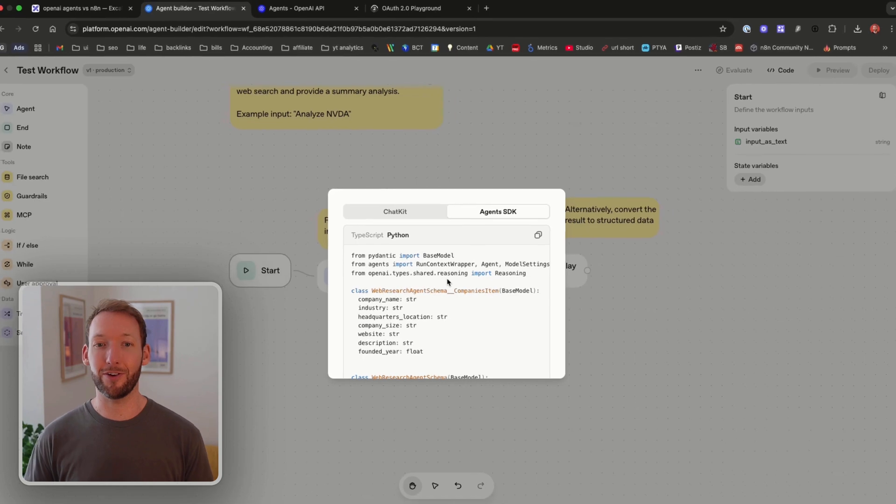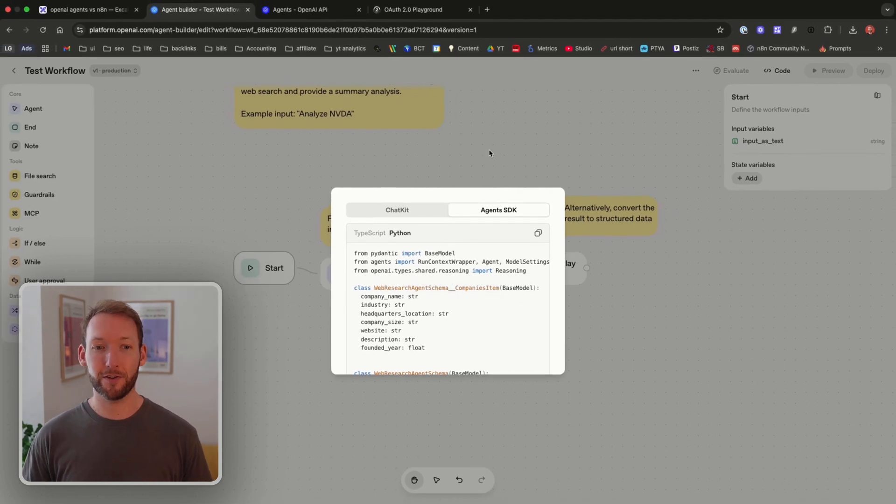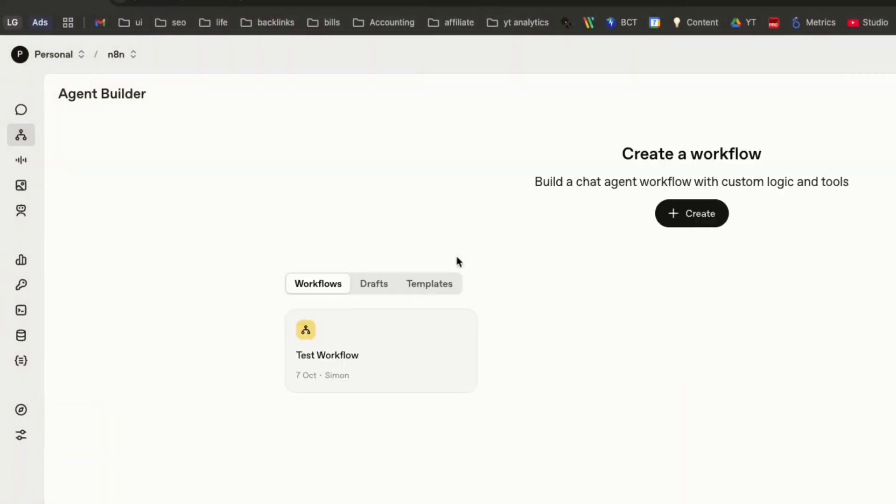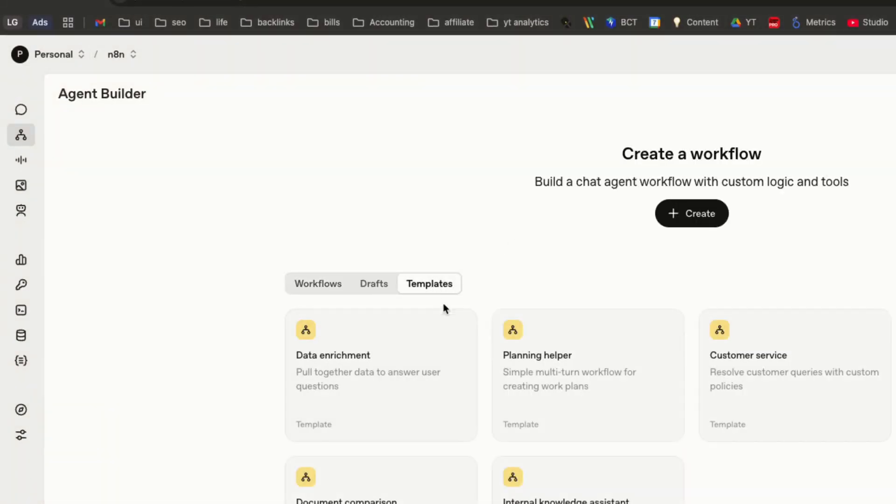So it's fantastic that these can be hosted externally. Now we've talked about some of the core nodes but let's now look at a more complex use case where we incorporate some logic and some data as well. Let's go back to the templates again and look at customer service.